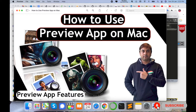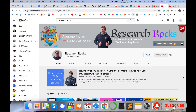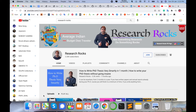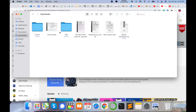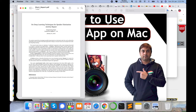I will give you a demonstration of these amazing Preview application features one by one. Before starting the demonstration, please subscribe to our YouTube channel Research Rocks and press the bell icon. First of all, let me open any type of file.